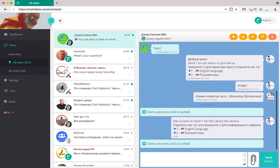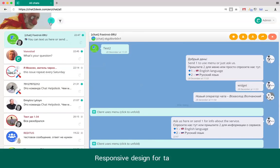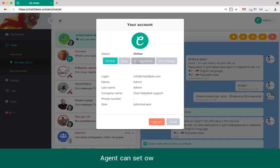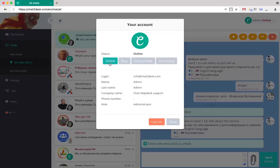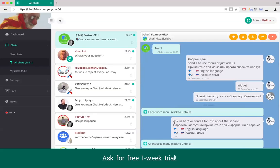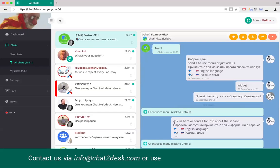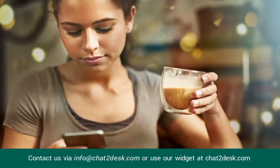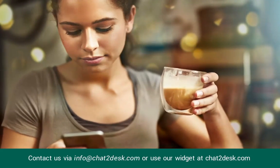It has responsive design, optimized for tablets. Operators can change their status. When an operator is not online, he or she will not receive new chats. Please ask for a free one-week trial. Contact us now via email or by our widget on chat2desk.com. Thank you.